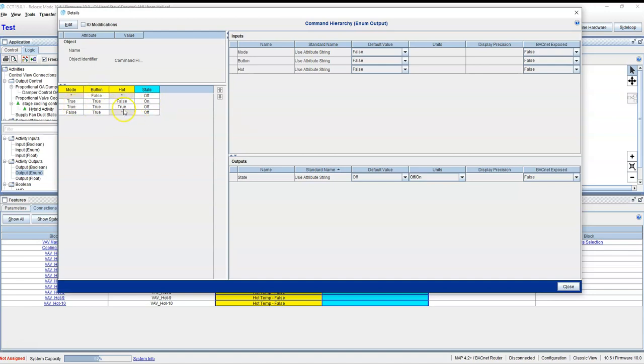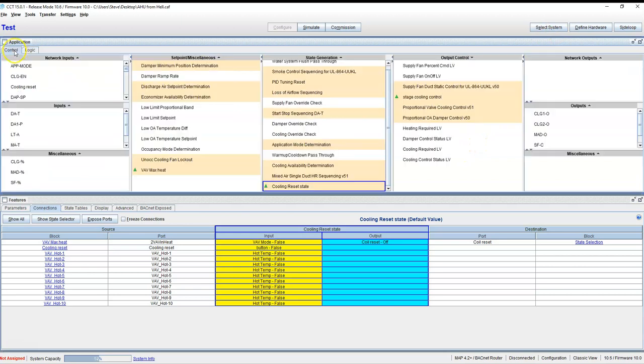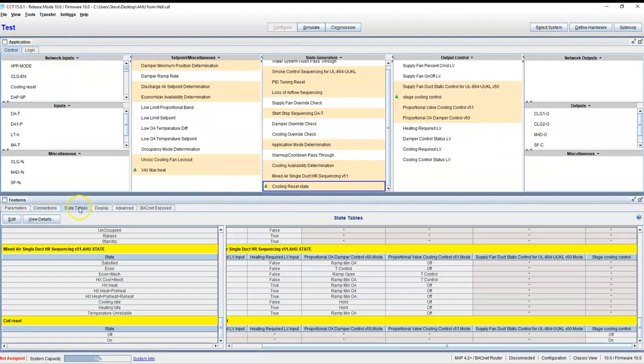If the mode's off and button's on, we stay in regular mode. And that's going out to a cooling reset. That cooling reset is going to a state table down here which turns on stage cooling control.